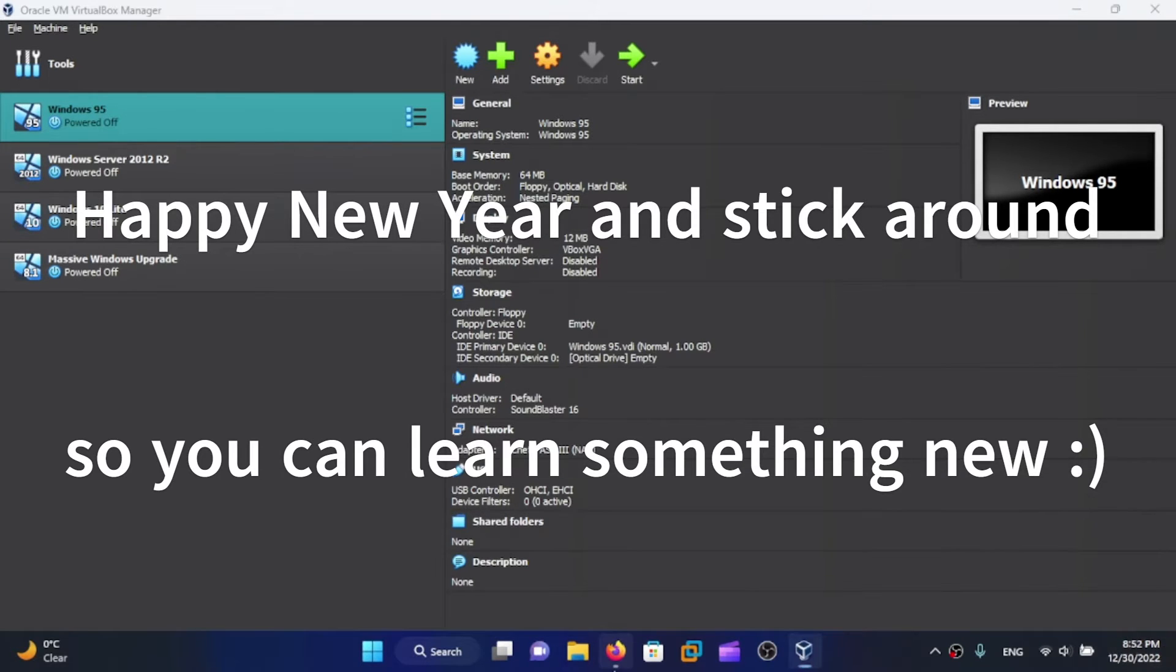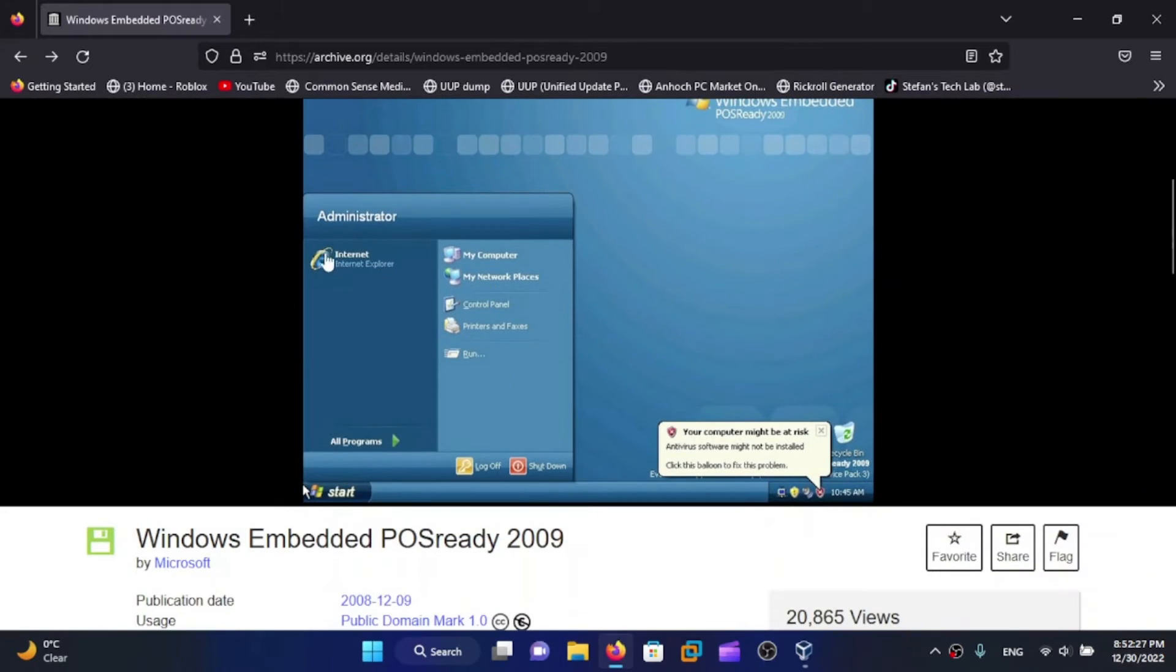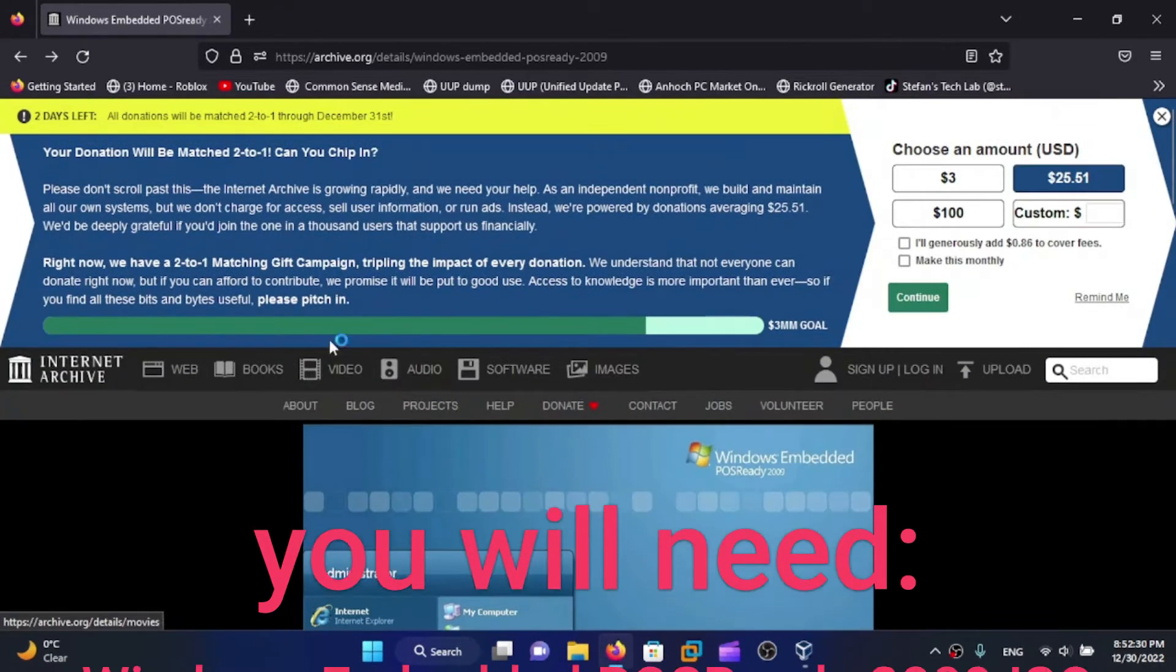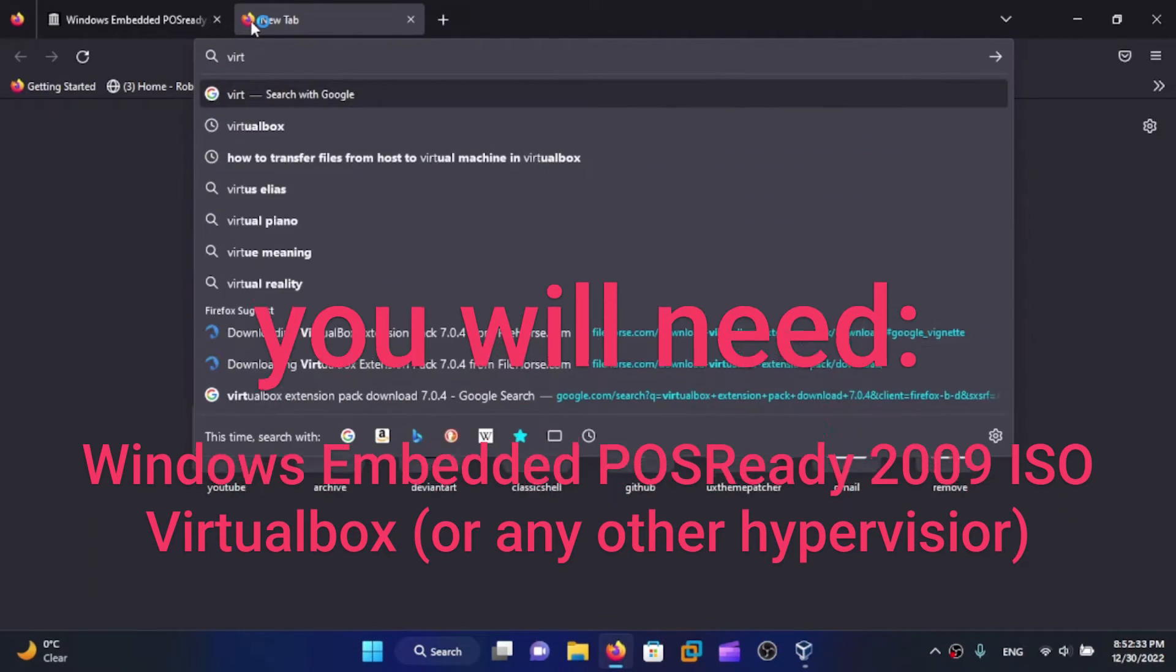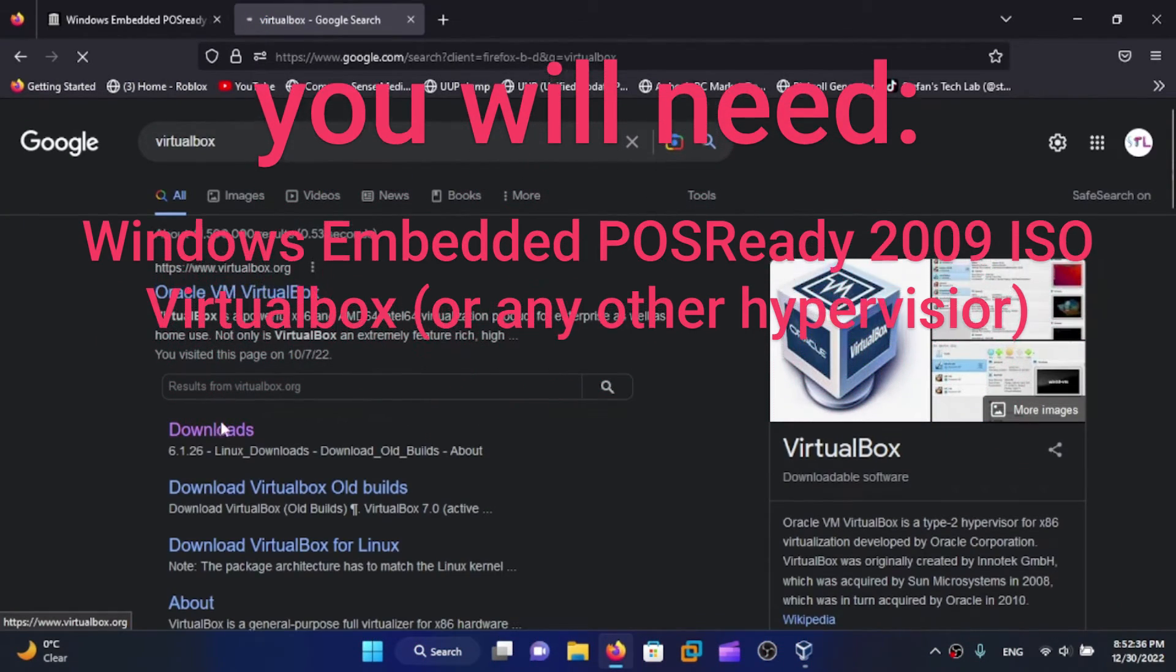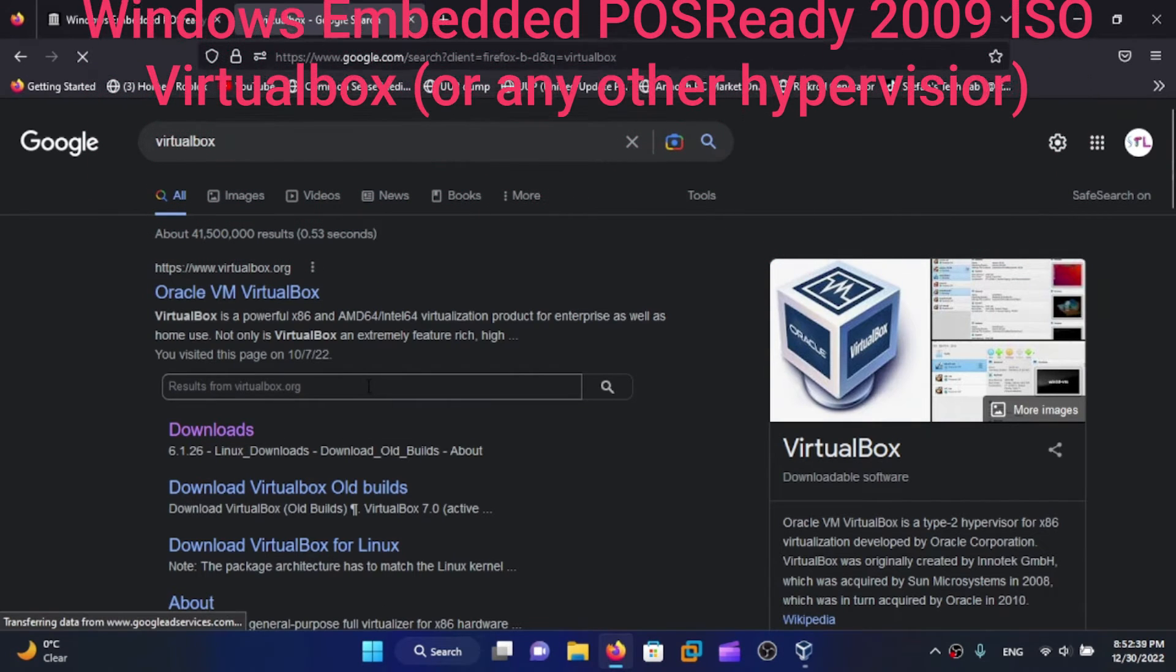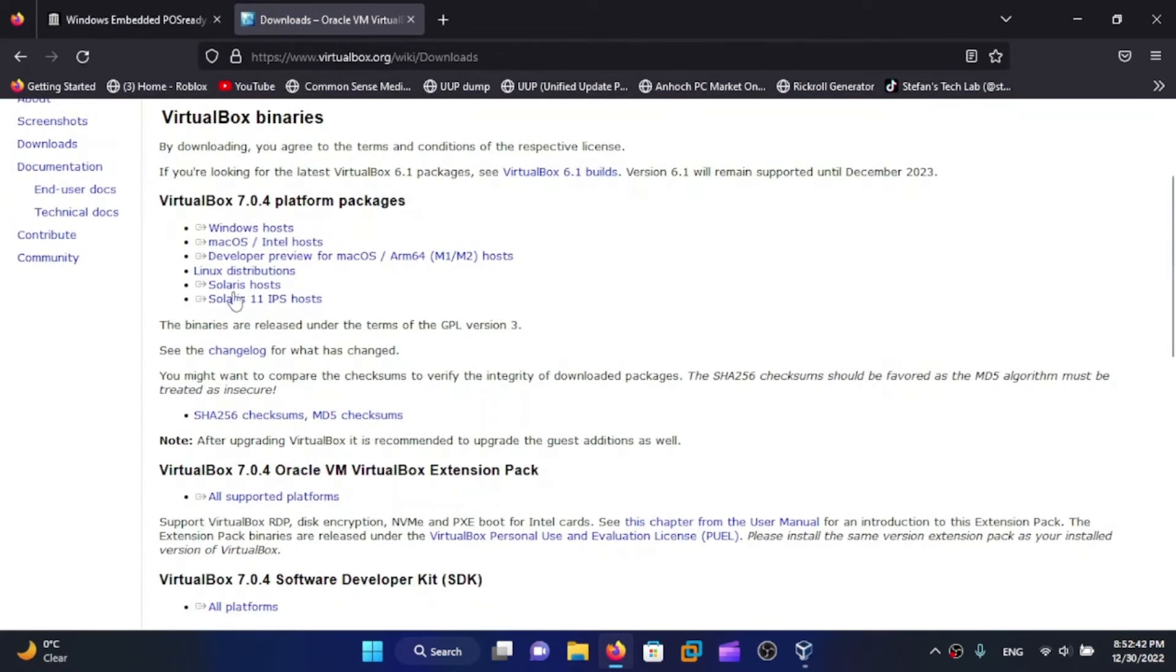For this purpose you will require obviously VirtualBox and Windows Embedded POS Ready 2009 ISO which you can download over here. If you want to download VirtualBox, just search for it, download and install it. The installation is pretty straightforward.